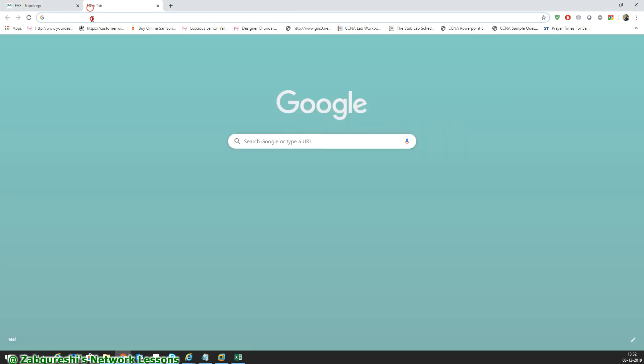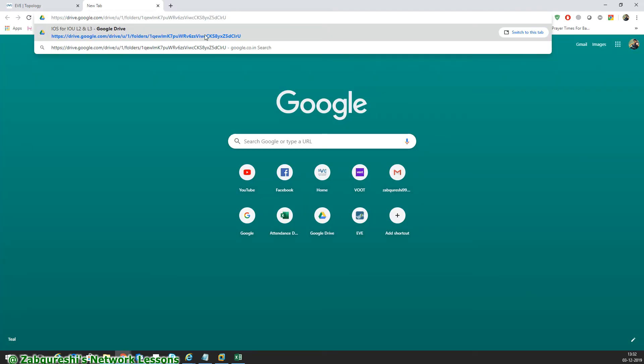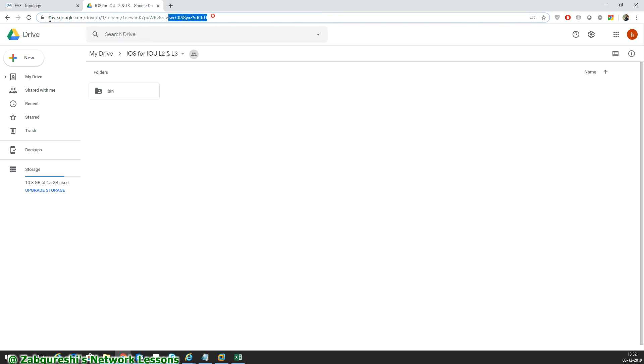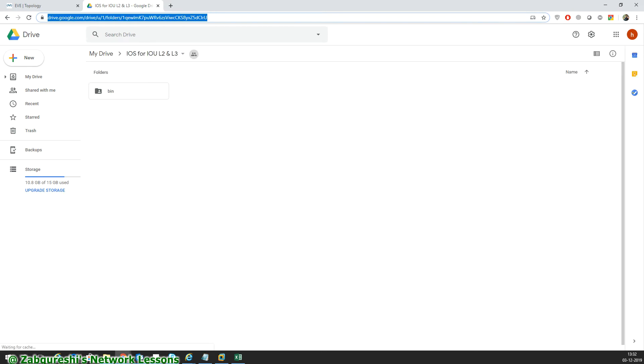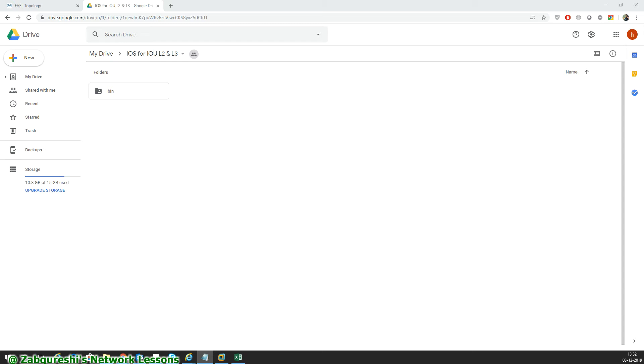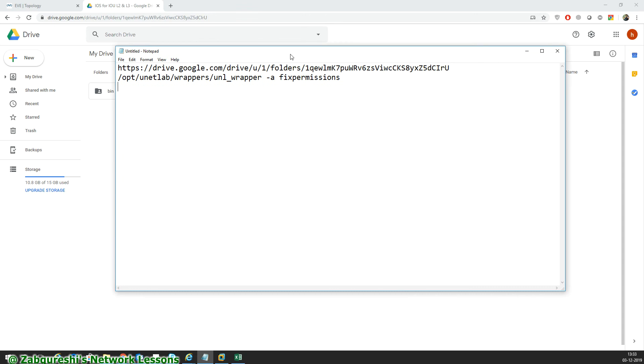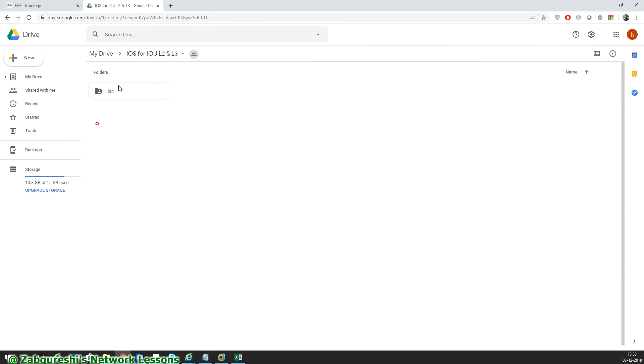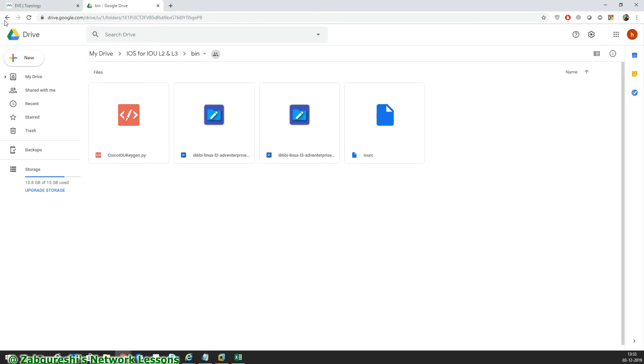In order to add the IOL devices, first you need to go to a link that I will put in my description. You have to download the whole bin folder — right-click and download.